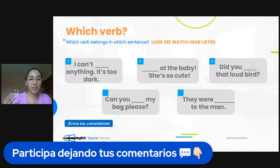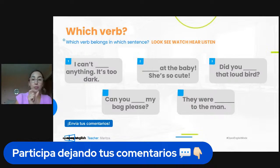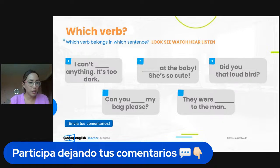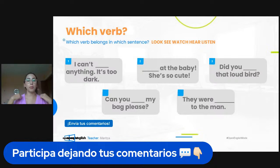Number two — which verb should we use? Mane Sierra, Polentito, Irmanues, Martin all answer correctly. Number two is 'look' — look at the baby, she's so cute. Remember we use the preposition 'at' with the verb 'look.' Number three: 'did you blank that loud bird?' Is it watch, hear, or listen? Miriam says 'listen,' but When-YM, Susana, Franklin, and Francis Gomez say 'hear.' Number three is 'hear' — because 'listen' requires the preposition 'to.' Did you hear that loud bird?